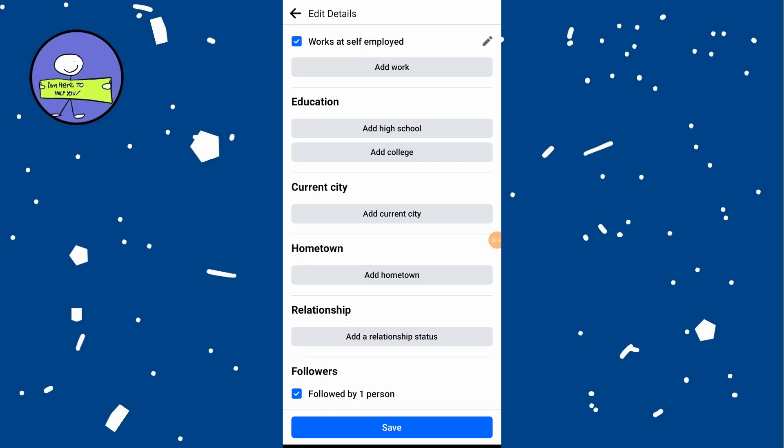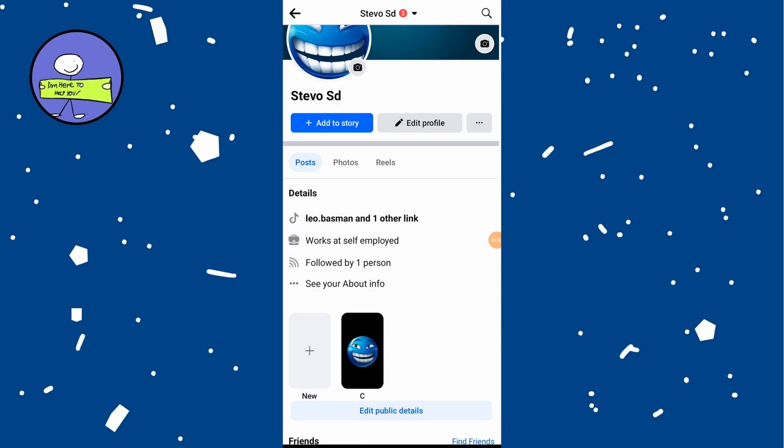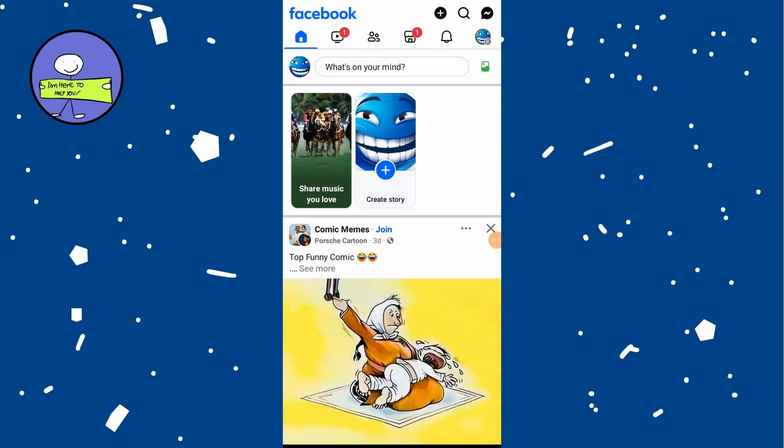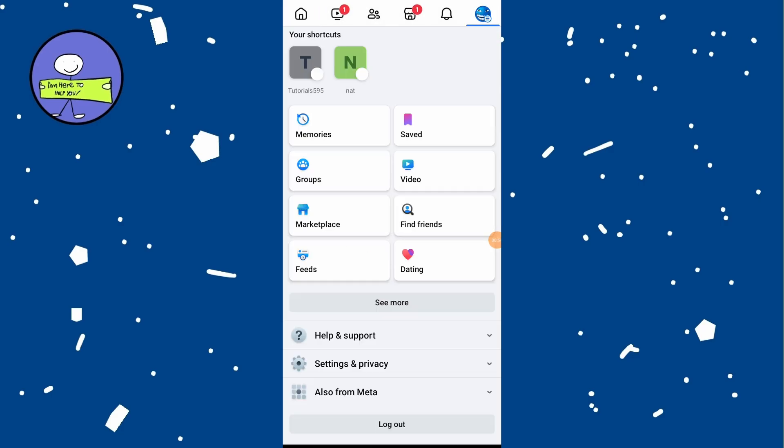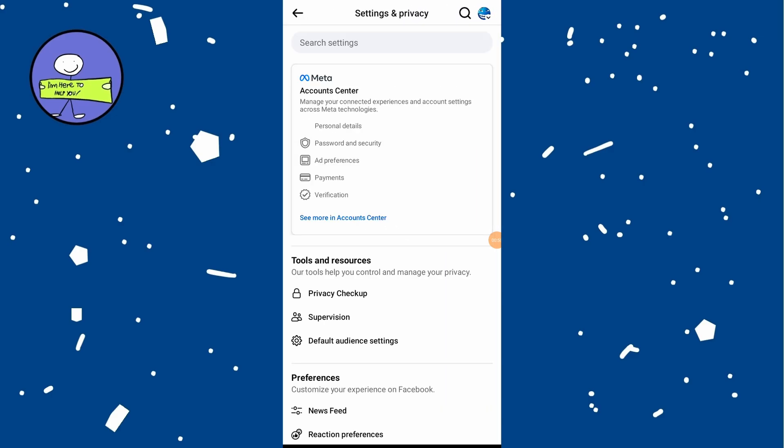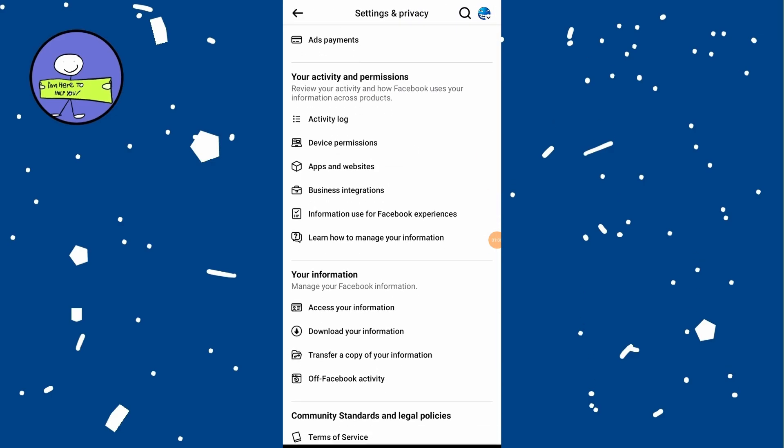If the above method doesn't work, you can still view your following list using activity log. Tap on the menu icon and tap on the gear icon at the top right. Scroll down and tap on activity log.